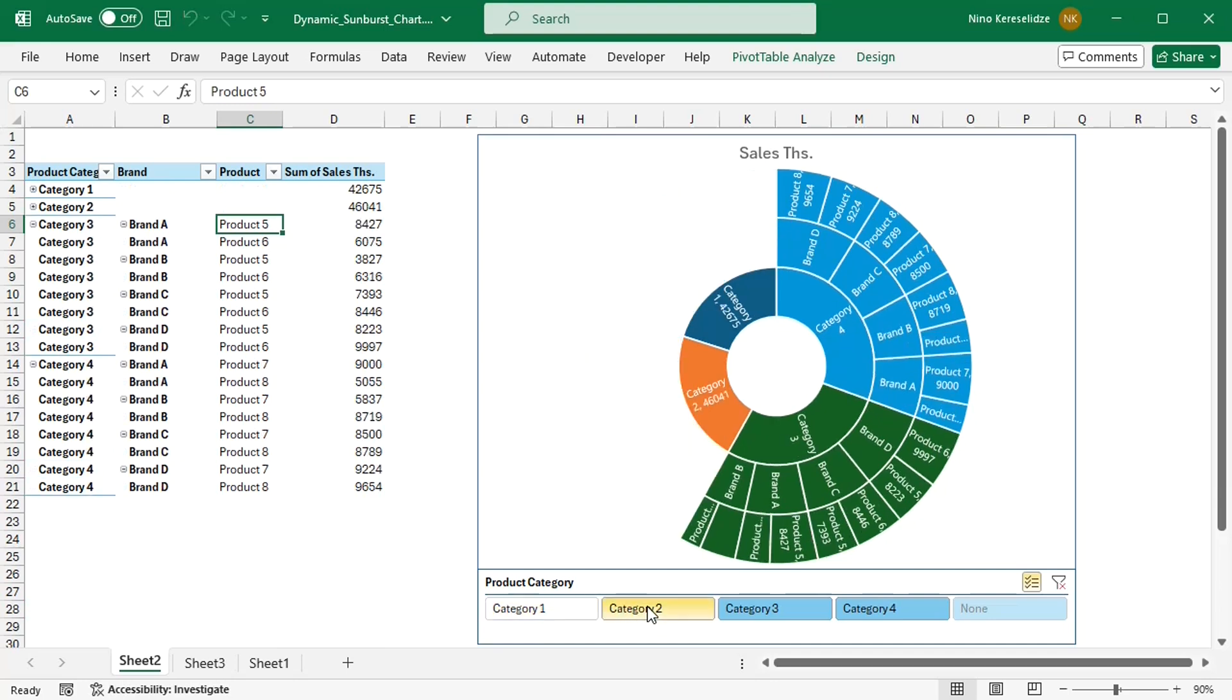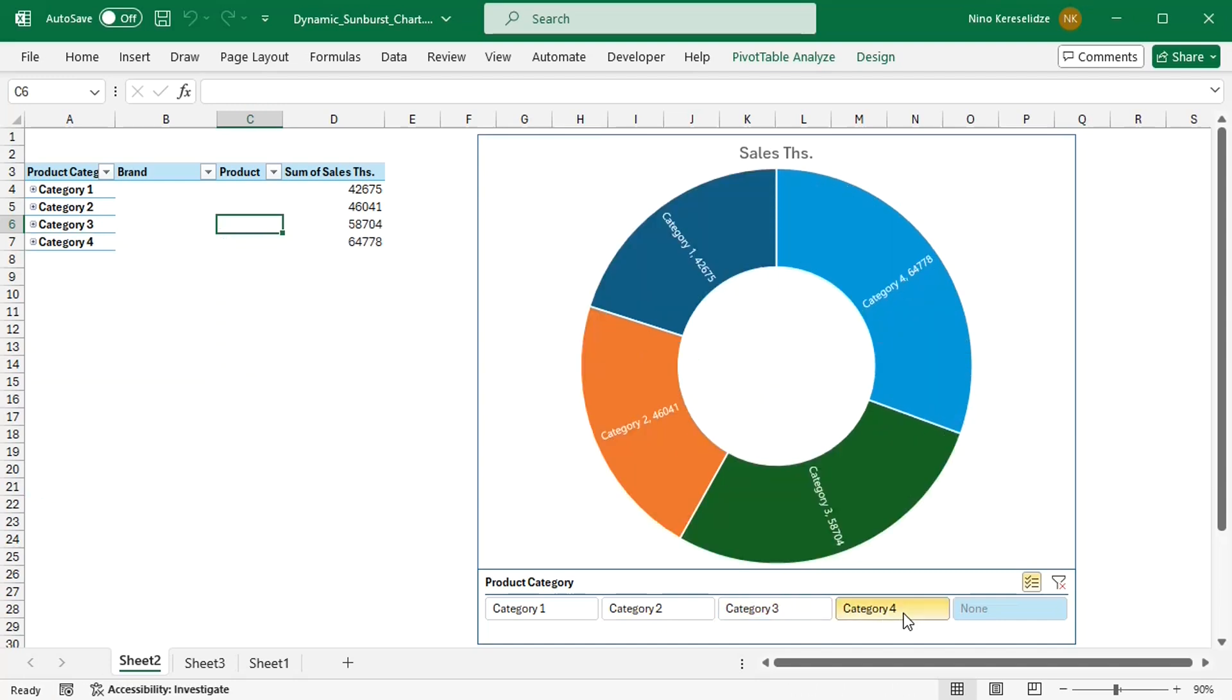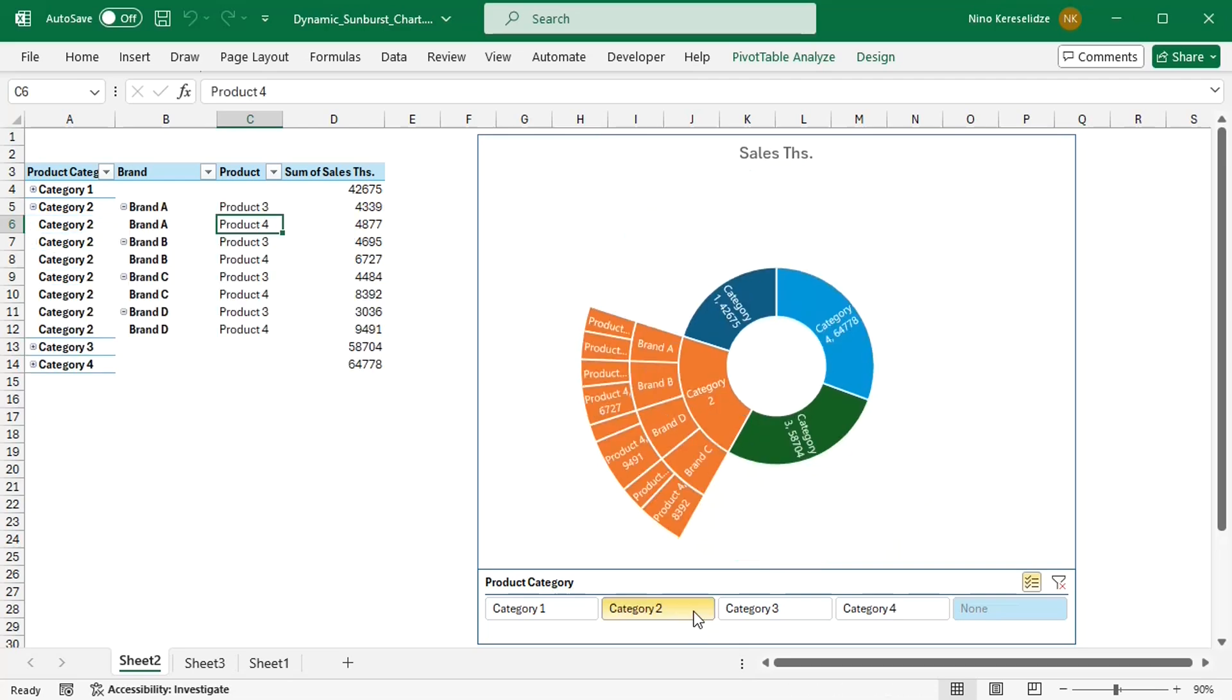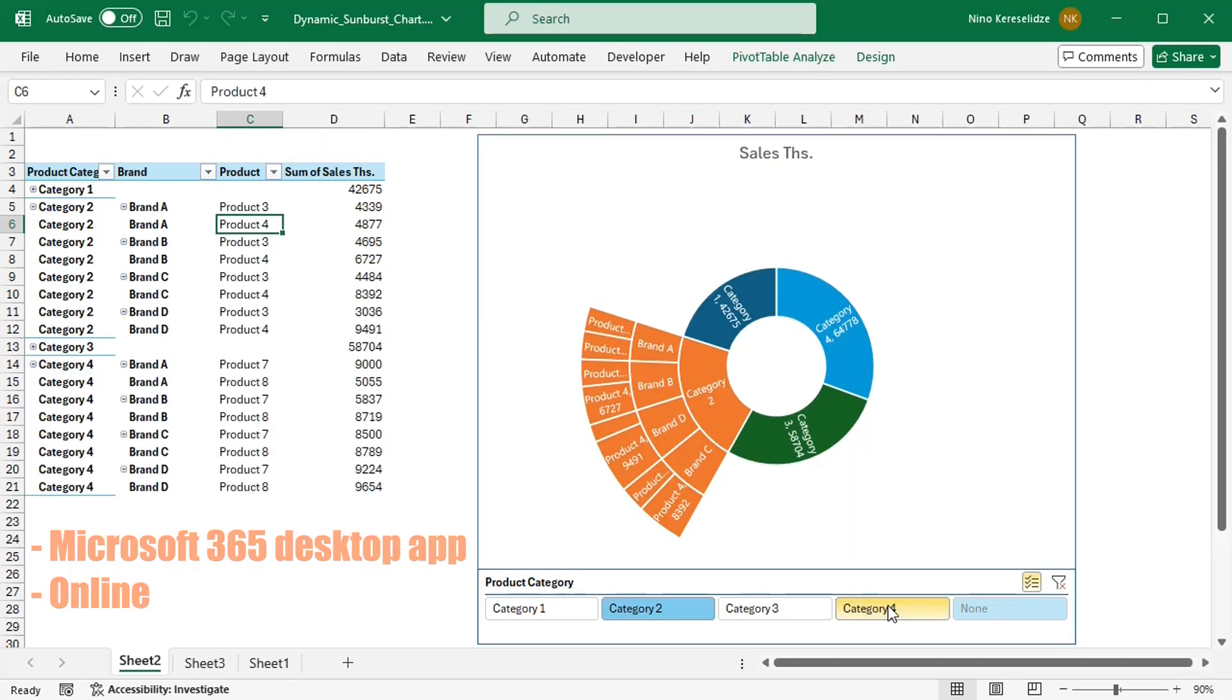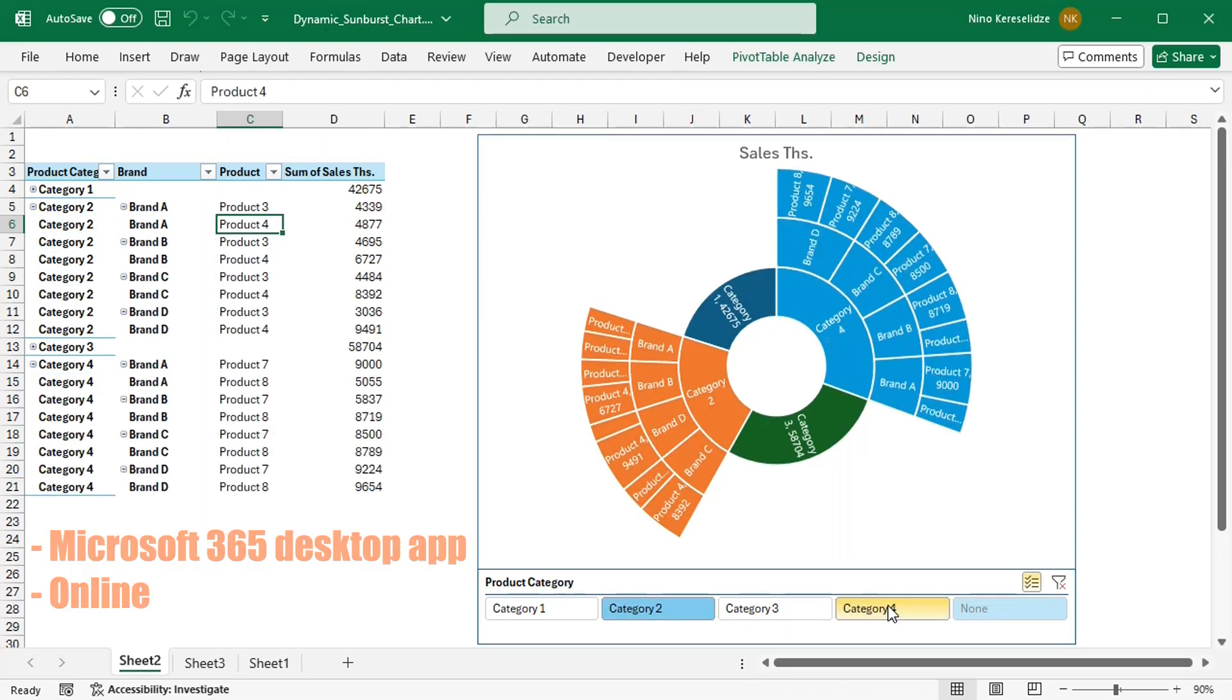In this video you will see a new and easy method how to link such charts to the pivot table. This method uses a spill range and works in Microsoft 365 and Excel for the web.